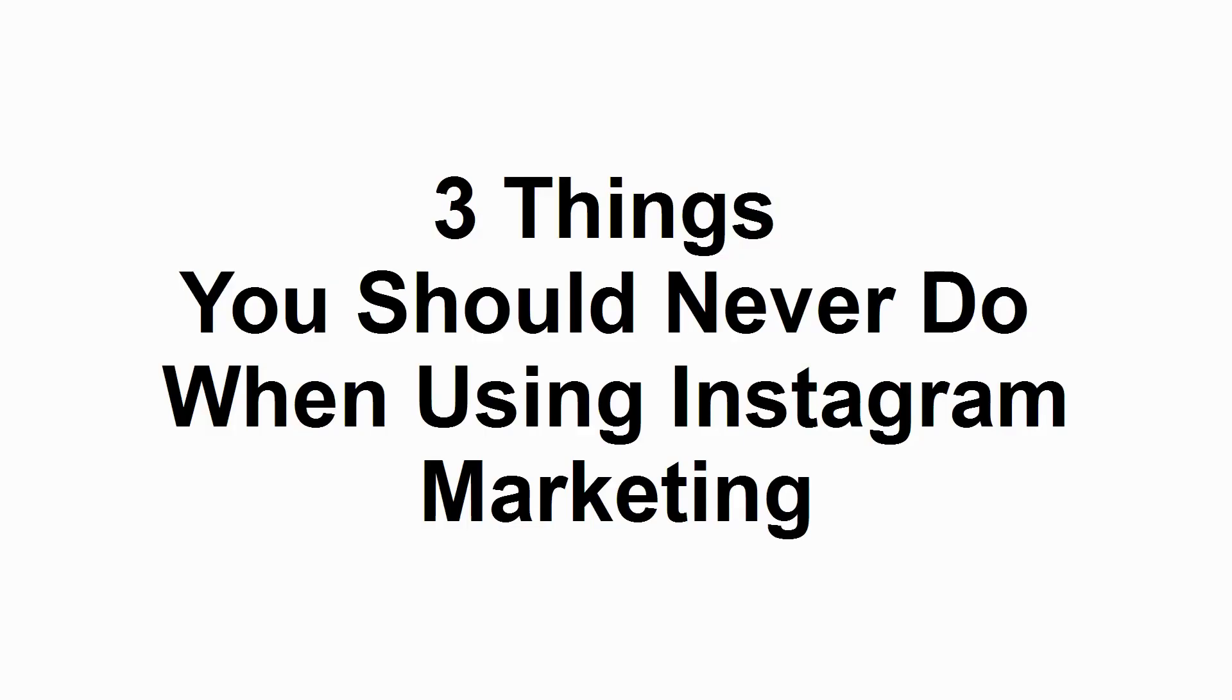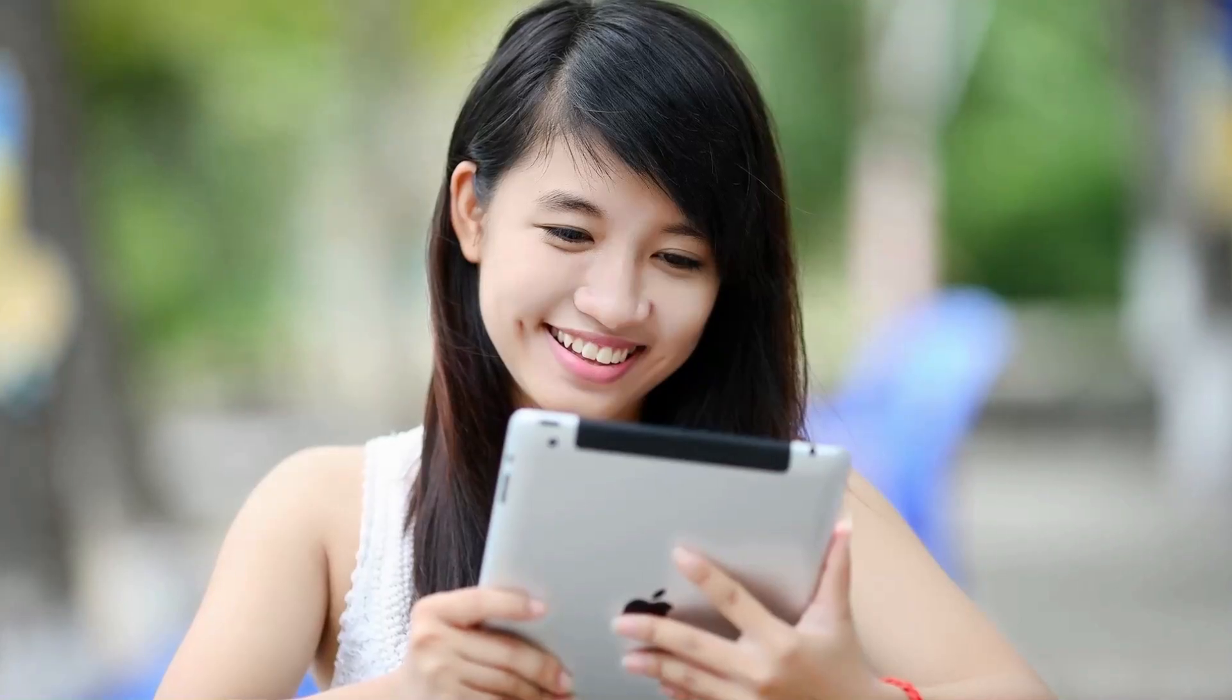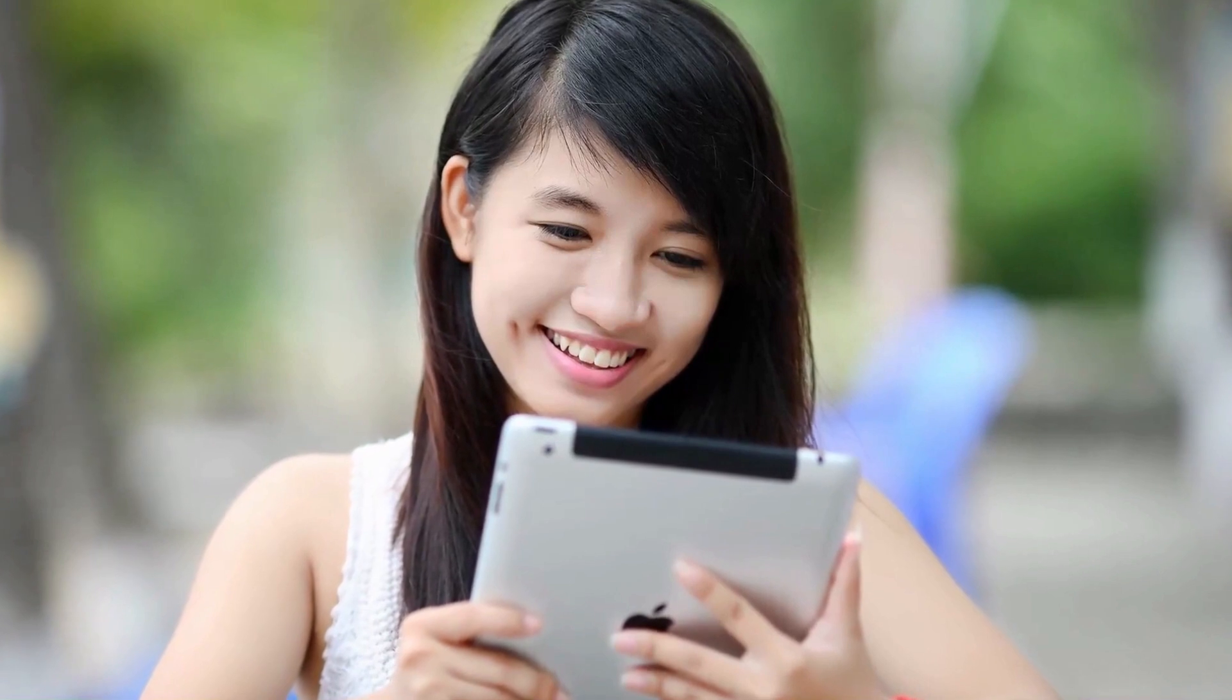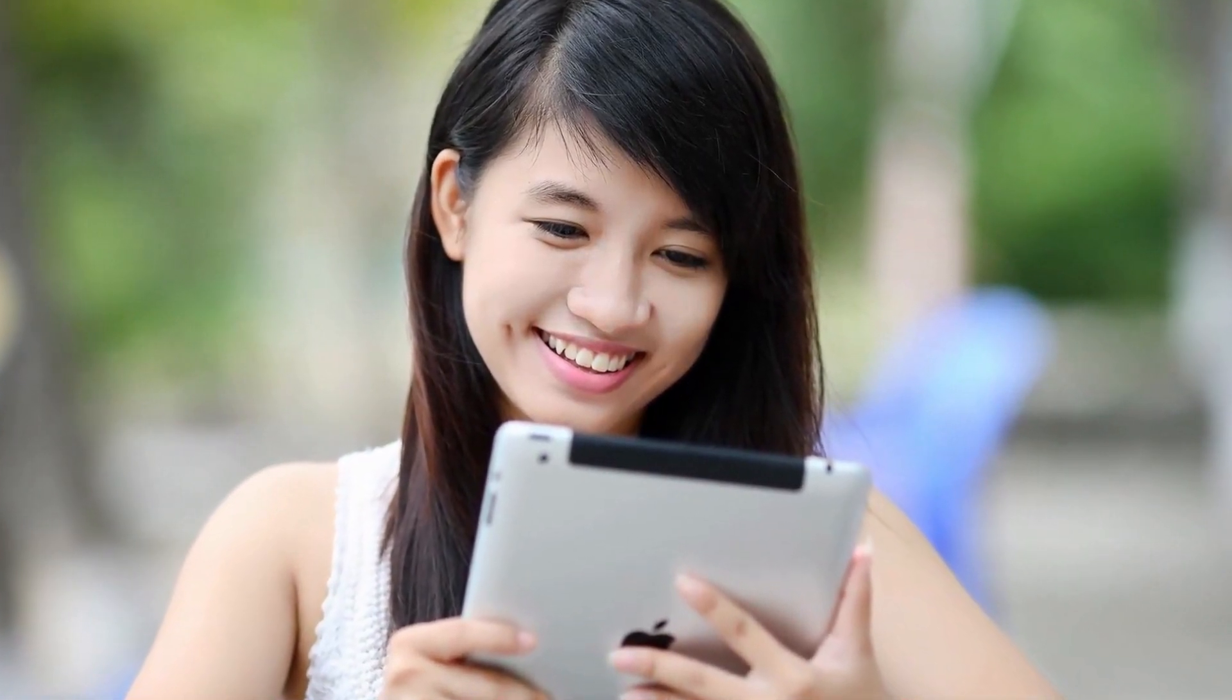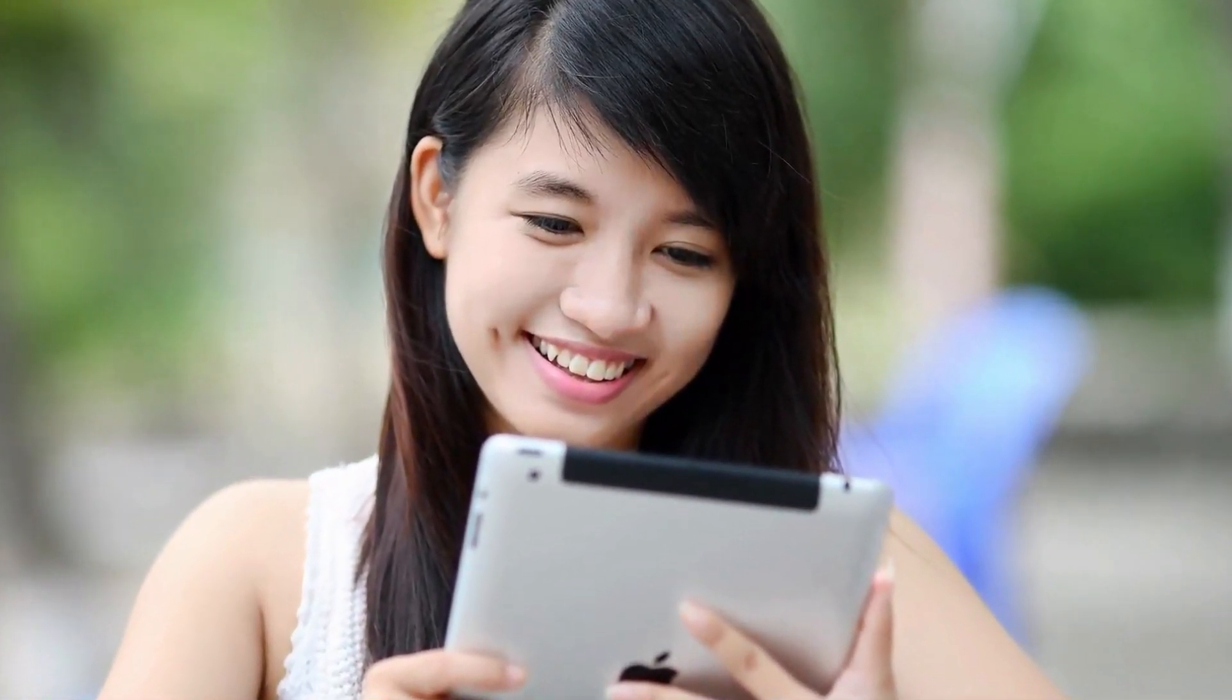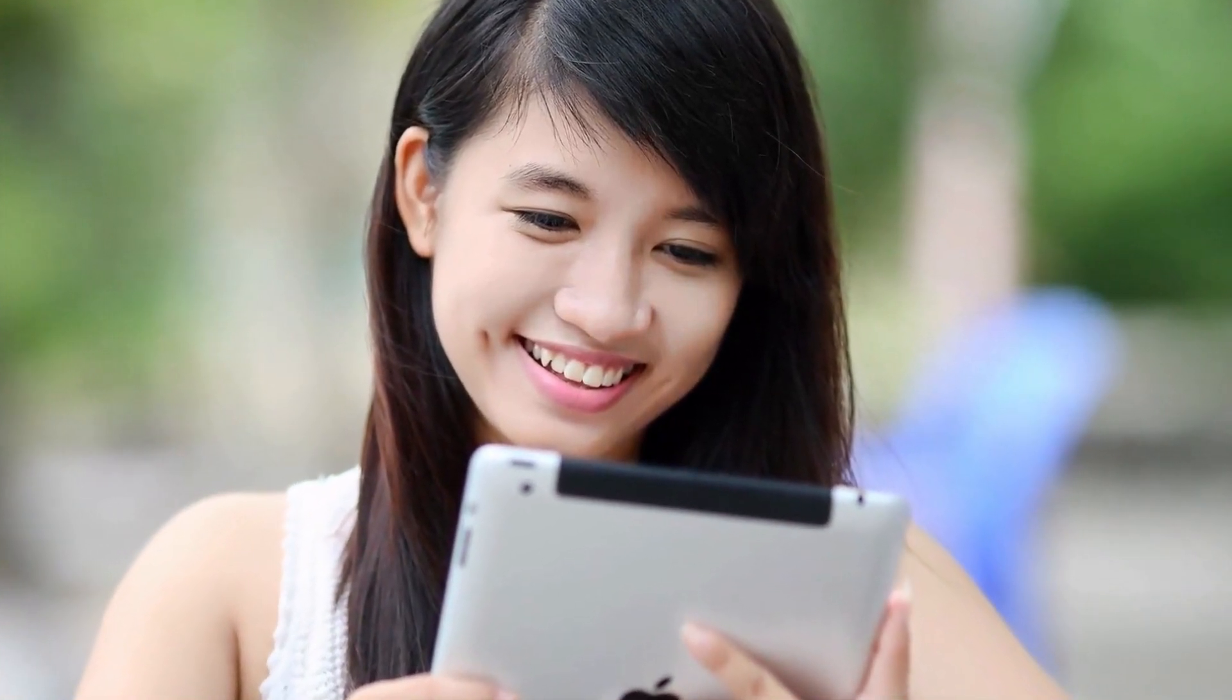3 Things You Should Never Do When Using Instagram Marketing. Instagram marketing appears relatively straightforward on the face of it, being predominantly a matter of posting images and adding relevant hashtags to each one. But while this is true,